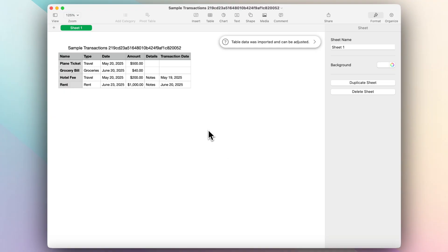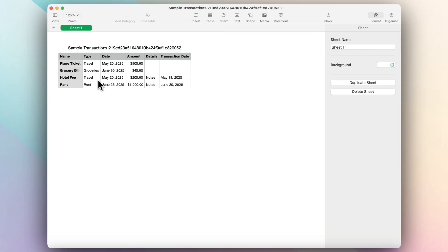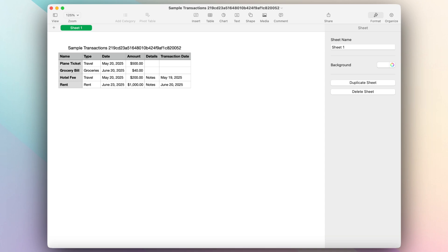So I'm opening it in my numbers app on my Mac. And you can see that it shows everything that we've added through Notion. So we have all the types here, the dates, the amount, the details, and the transaction date, as well as the name of the item on the left hand side. So this is what it looks like if you export a CSV file.